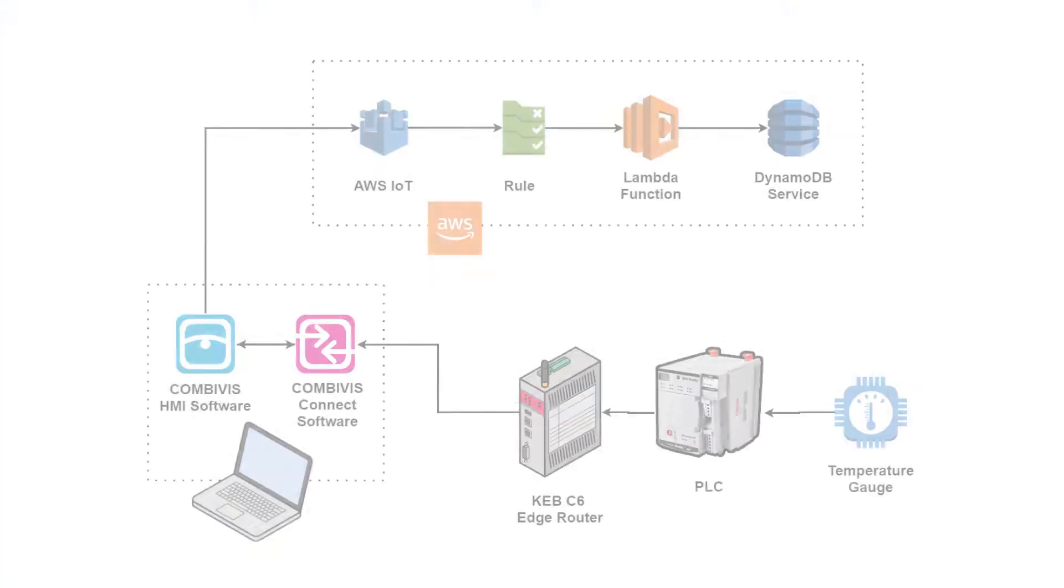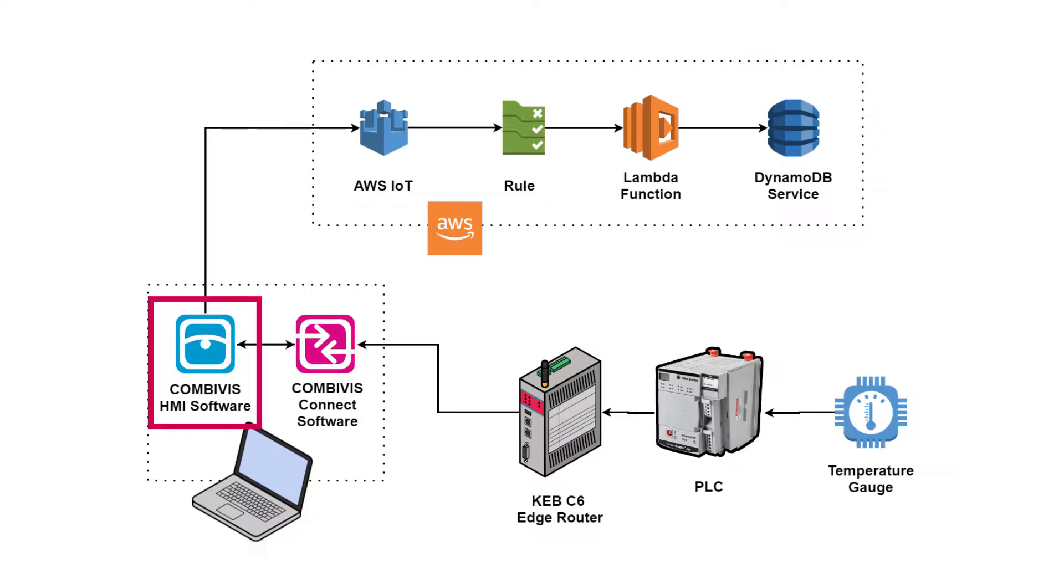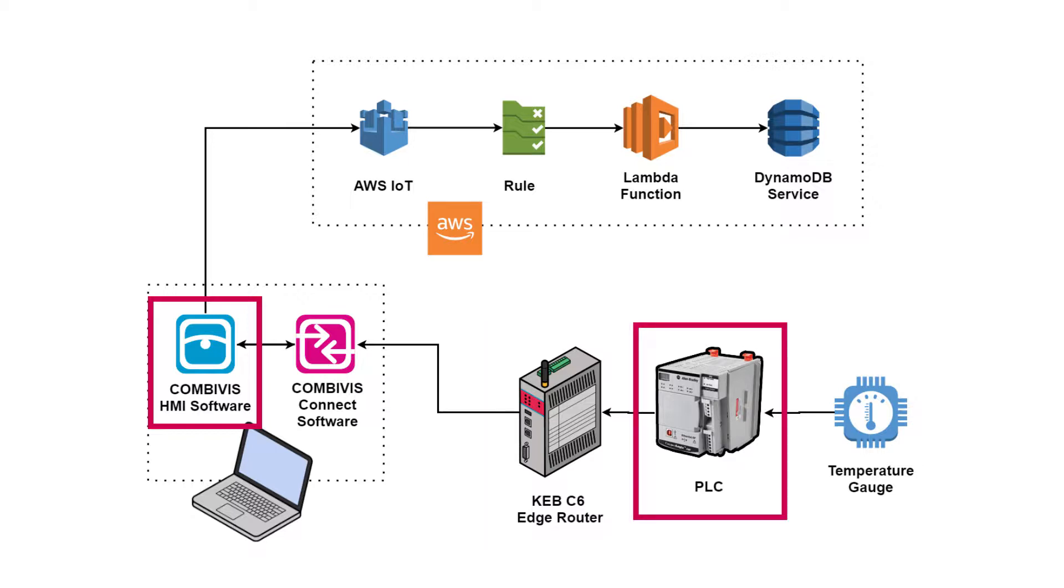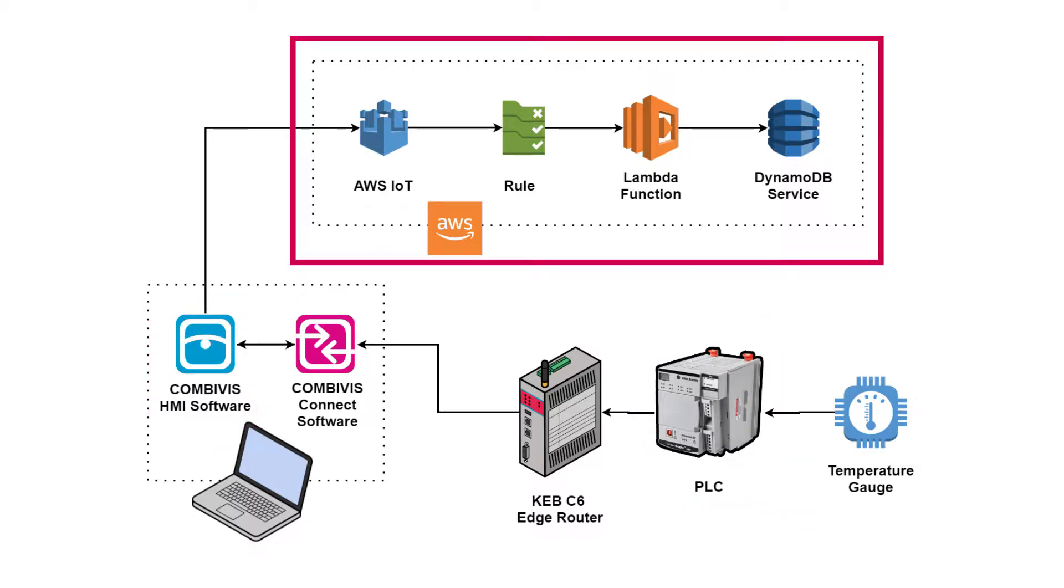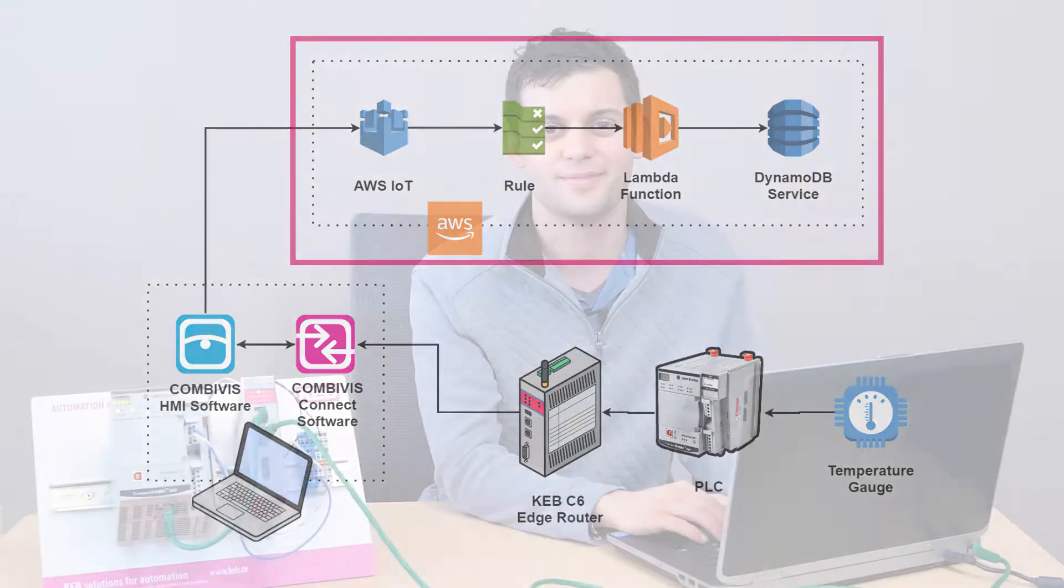The next step is to configure the CombiVis Studio HMI project that we're going to load onto the KEB's router. This project will consist of a data logger that will collect data from our Compaq Logix PLC. Finally, all the data that's collected will be pushed up to the AWS cloud. Let's get started.